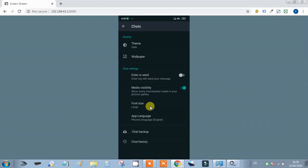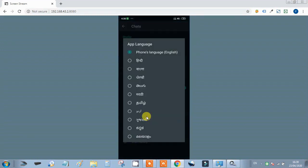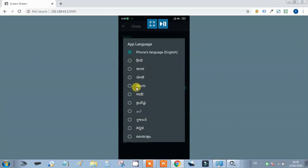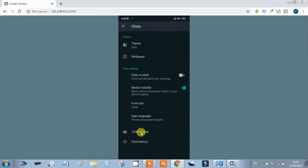The most important feature here is App Language. If you click on App Language, you can select your preferred language. If you don't know English, you can select your original language so everything in the app displays in that language.